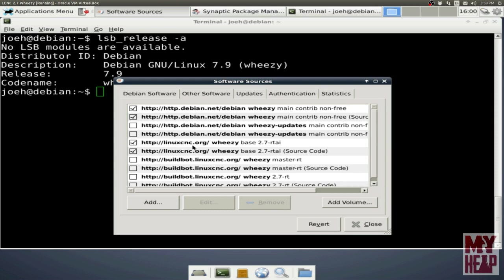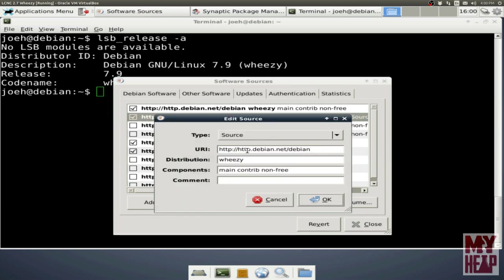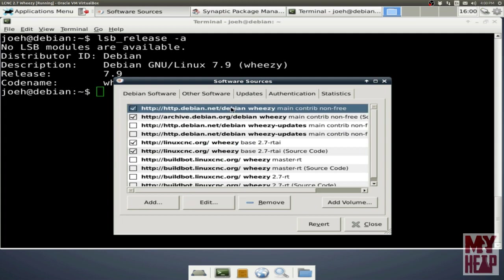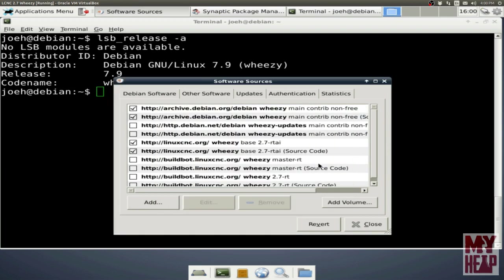To do that, we just highlight one and say edit it. Instead of being http.debian.net, we're going to change it to archive.debian.org. And just say okay. So you see that we've changed it to archive.debian.org. This is for the source code, and we're going to do it for the binary stuff as well. So we say edit, and change that to archive.debian.org as well, and say okay. And we see that that's changed.